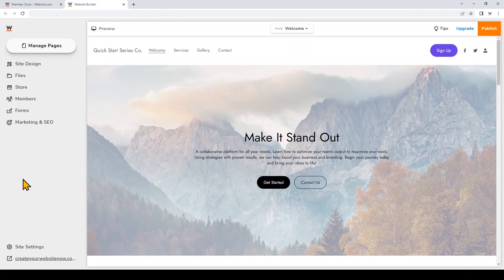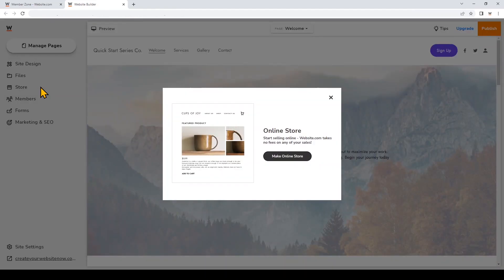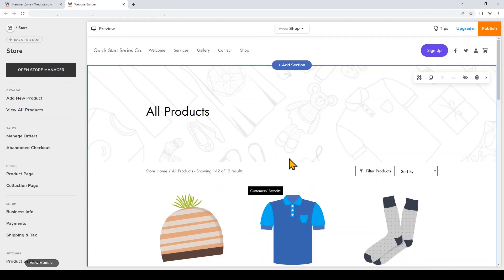I've already signed up for a website.com account and I'm logged into the site builder. The first thing I'm going to do is click Store and click the button to make my online store. Now that I've added ecommerce capabilities to my website, it's time to add some products. We'll click Open Store Manager.